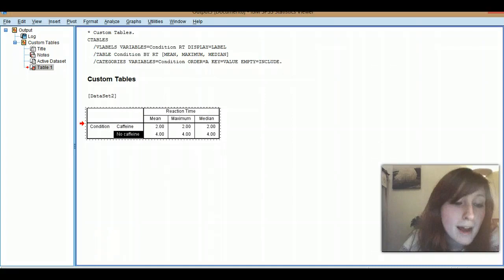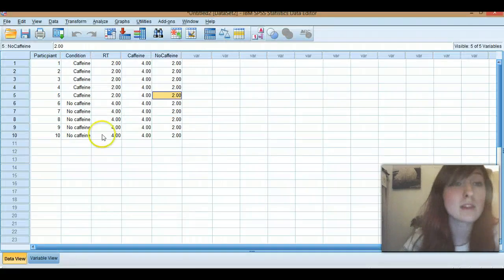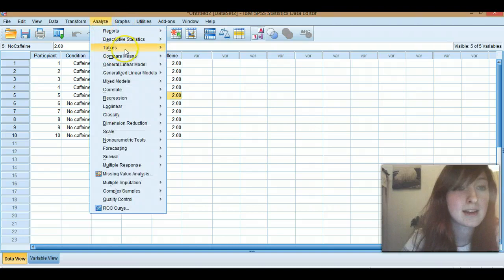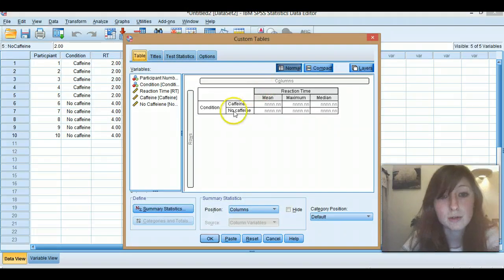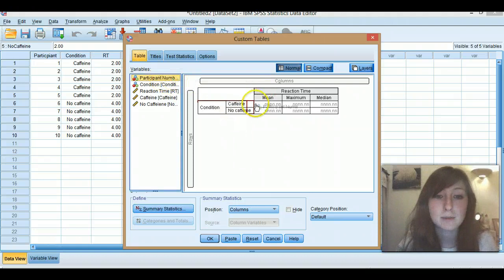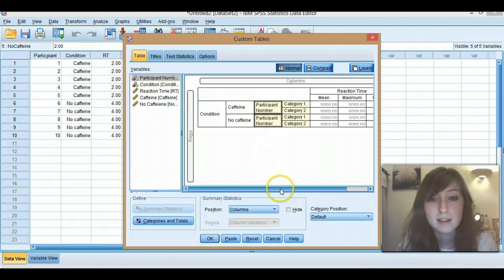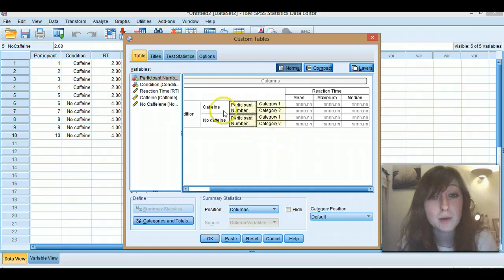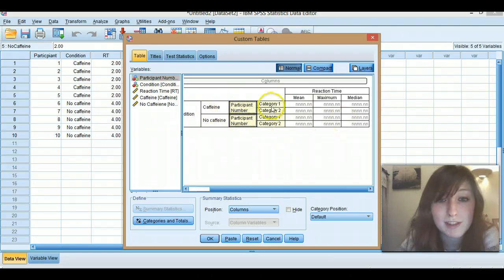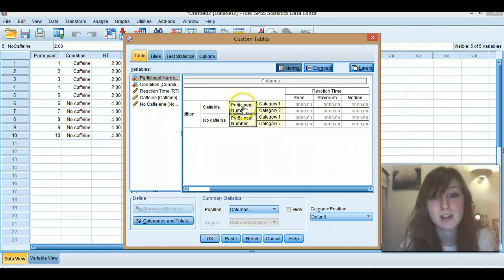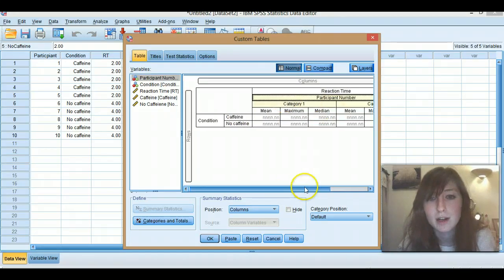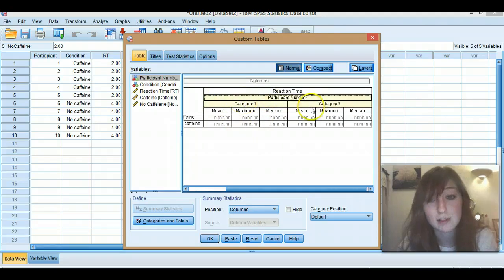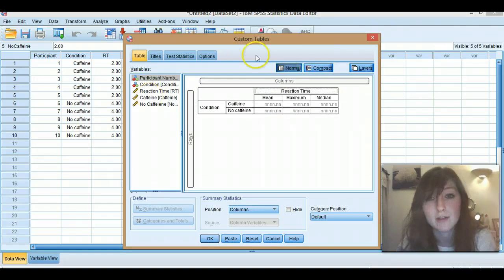If we go back to our data. Right. Where's it gone? Analyze tables, custom table. Okay. So you can also add things by dragging them into places. So you might want to add participant number here. I'm not sure why you'd want to, but you can. So this doesn't really make sense in the data set. But so you can put different categories here as well. And then it will come across, split things down further. Or you could drag it, pull it across here. So your participant number, so you've got mean, medium, maximum for that category. And then for this category. And it's still the reaction time. So that's just to let you know that you can do that if you want.